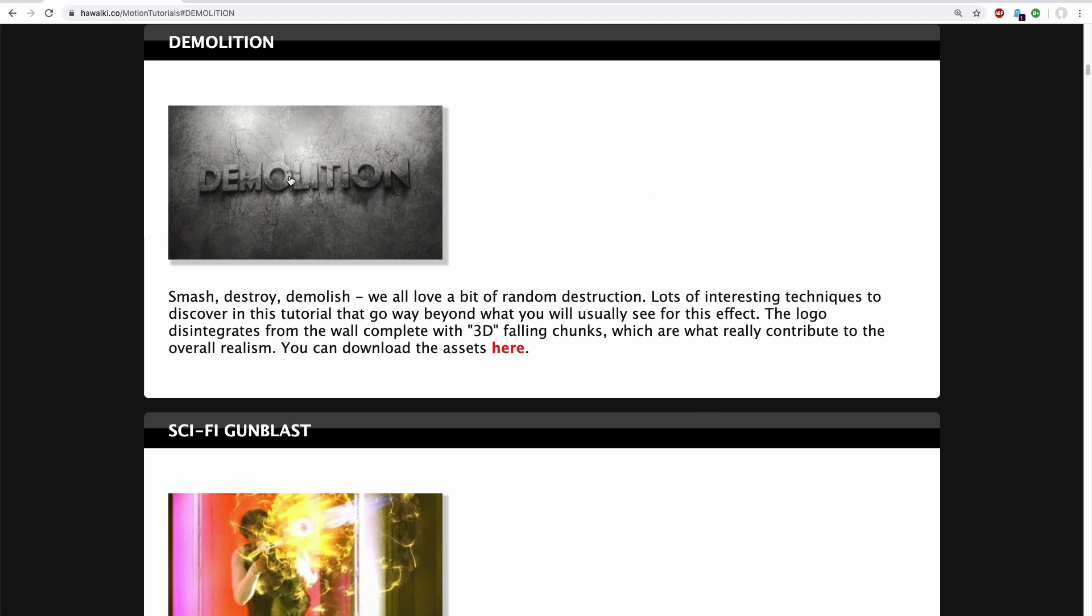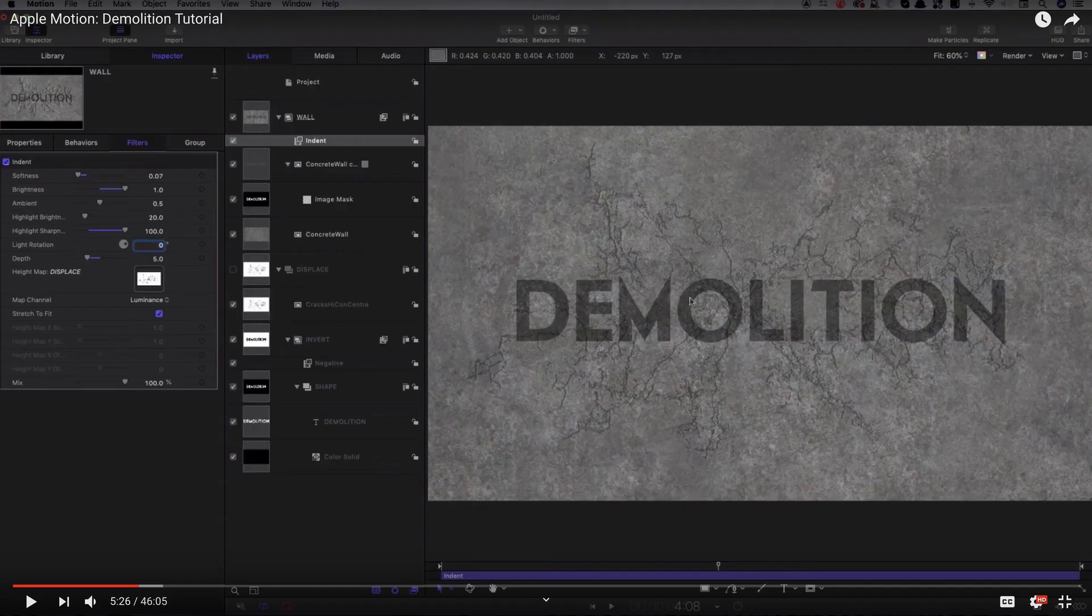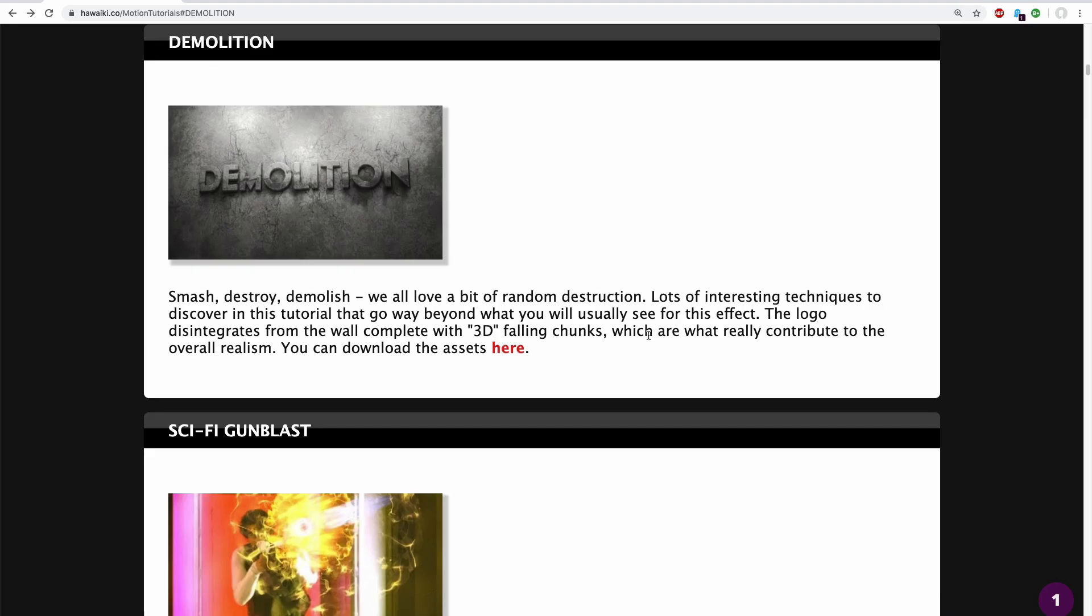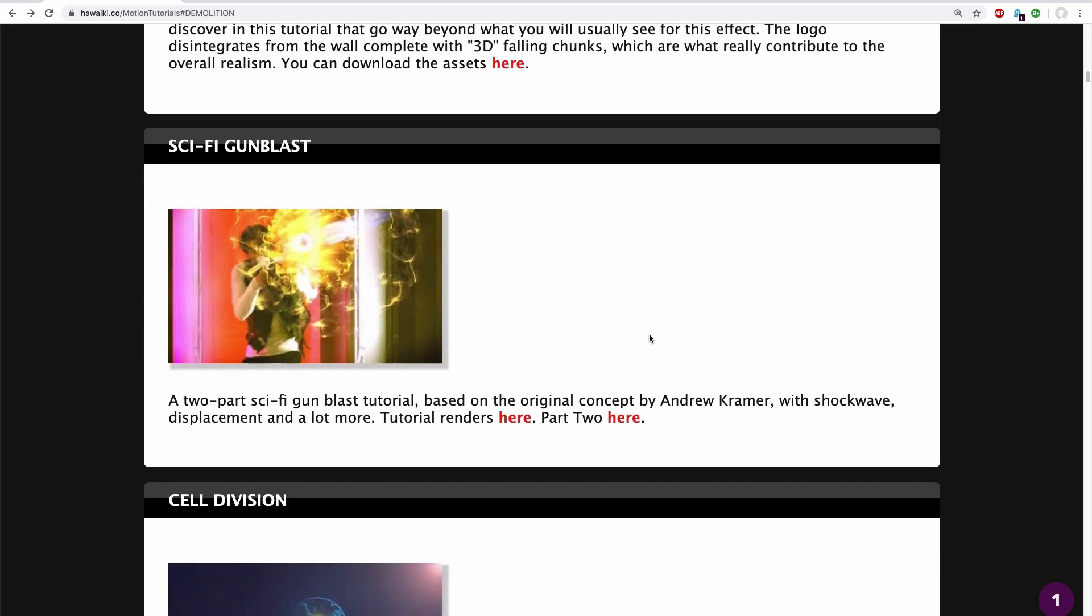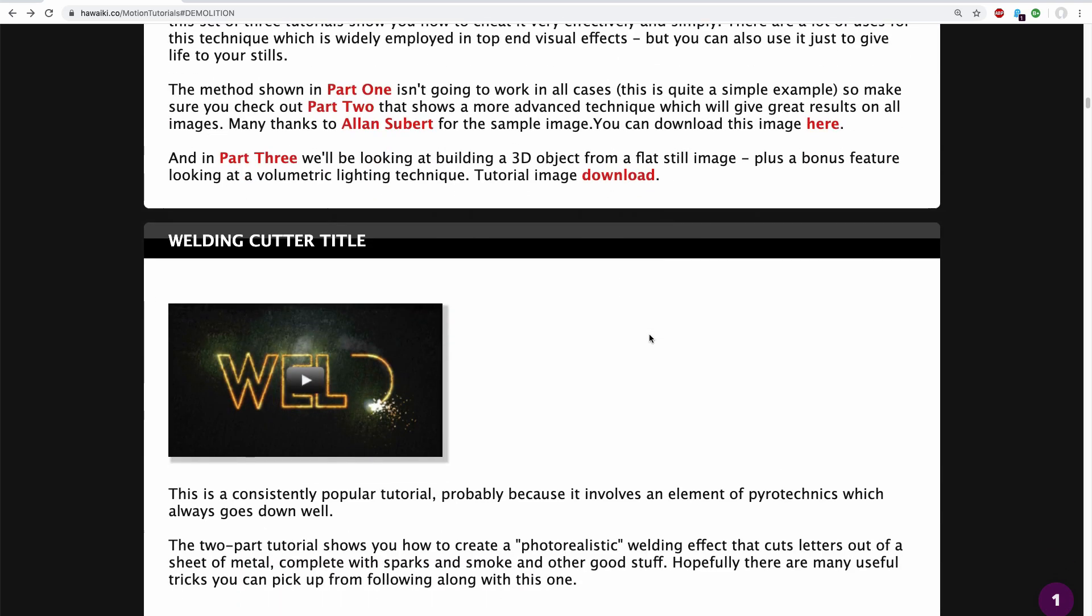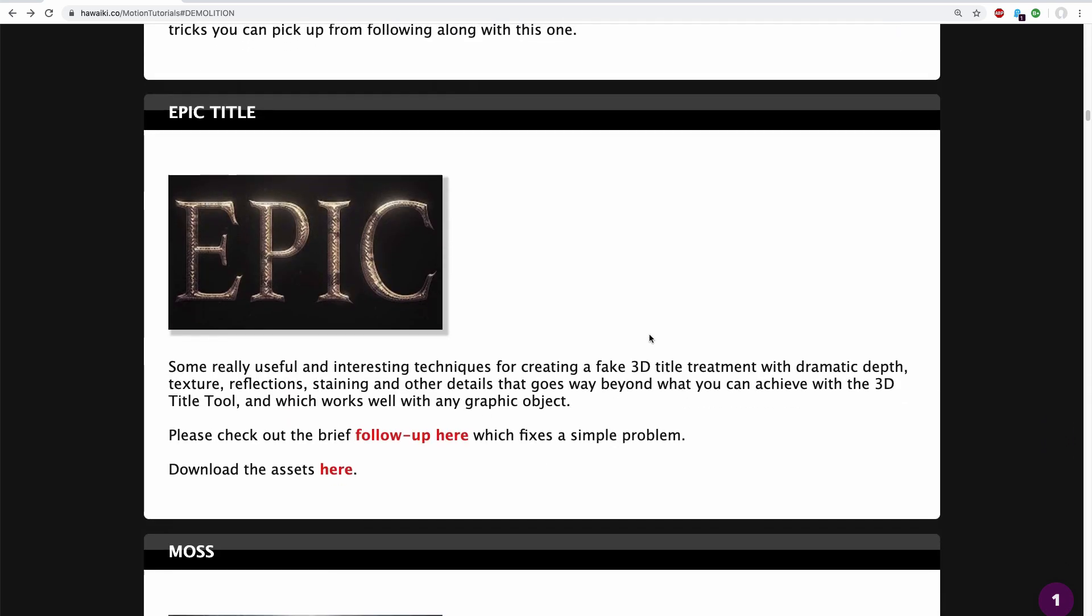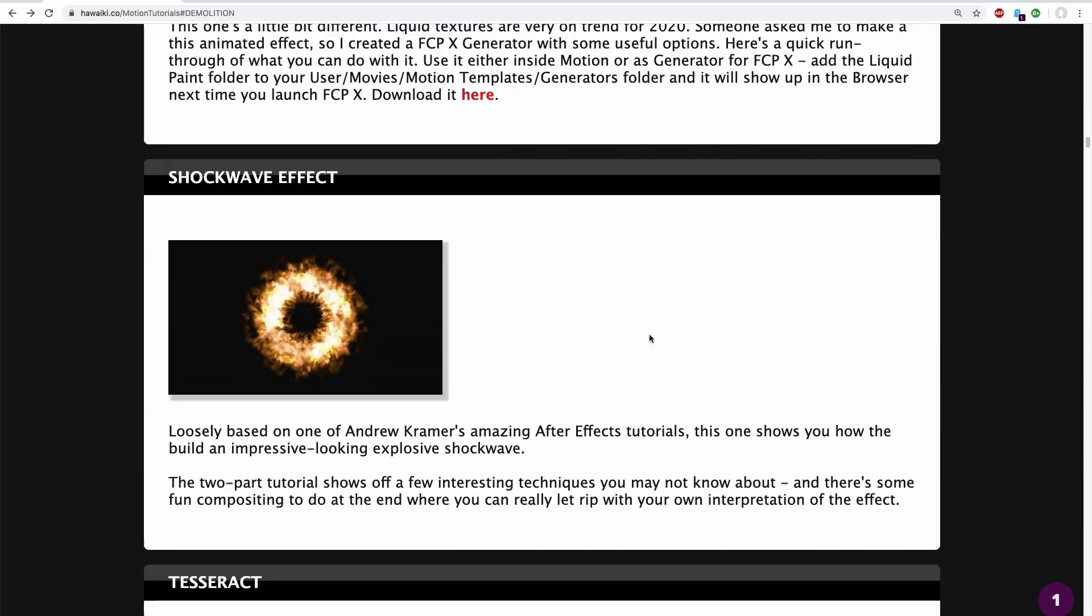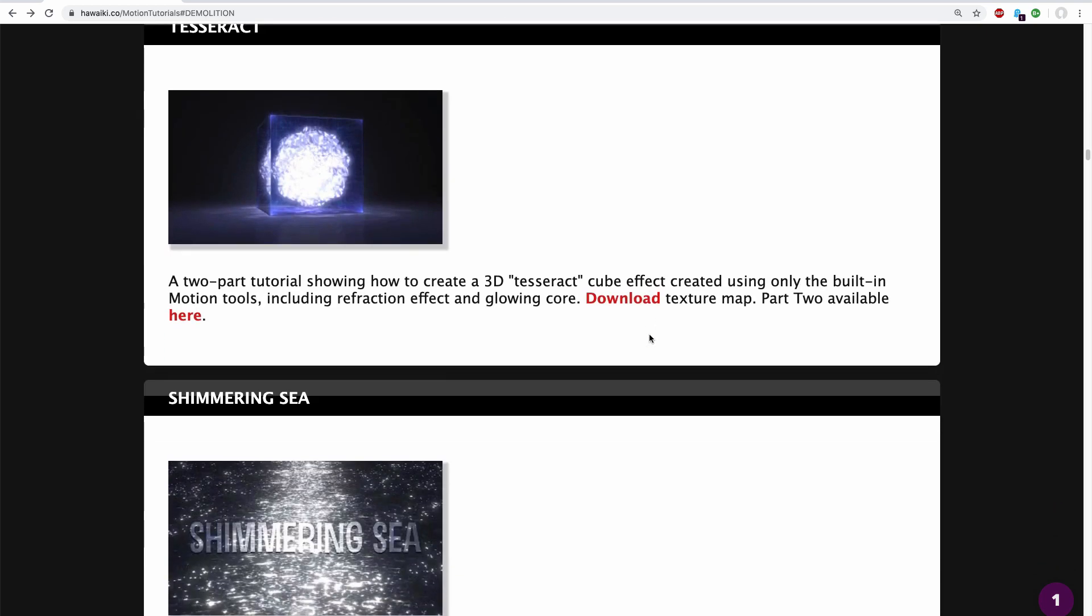Clicking on the image will take you directly to the corresponding tutorial on YouTube. If you don't want to use the index and you just want to browse, just keep scrolling down the page and hopefully you'll come across stuff that might be of interest.